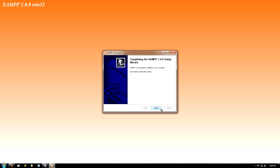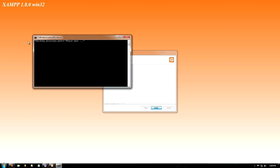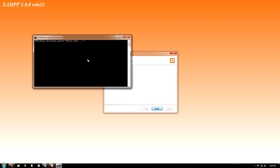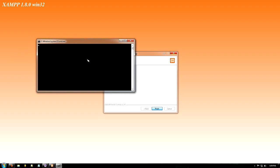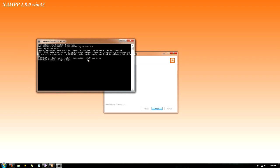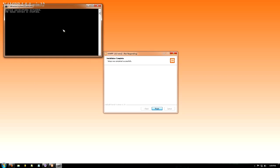We're just going to go ahead and click finish. It will come up with a bunch of command prompts here. Basically, it's just making sure all the ports are accessible and it starts all the services.